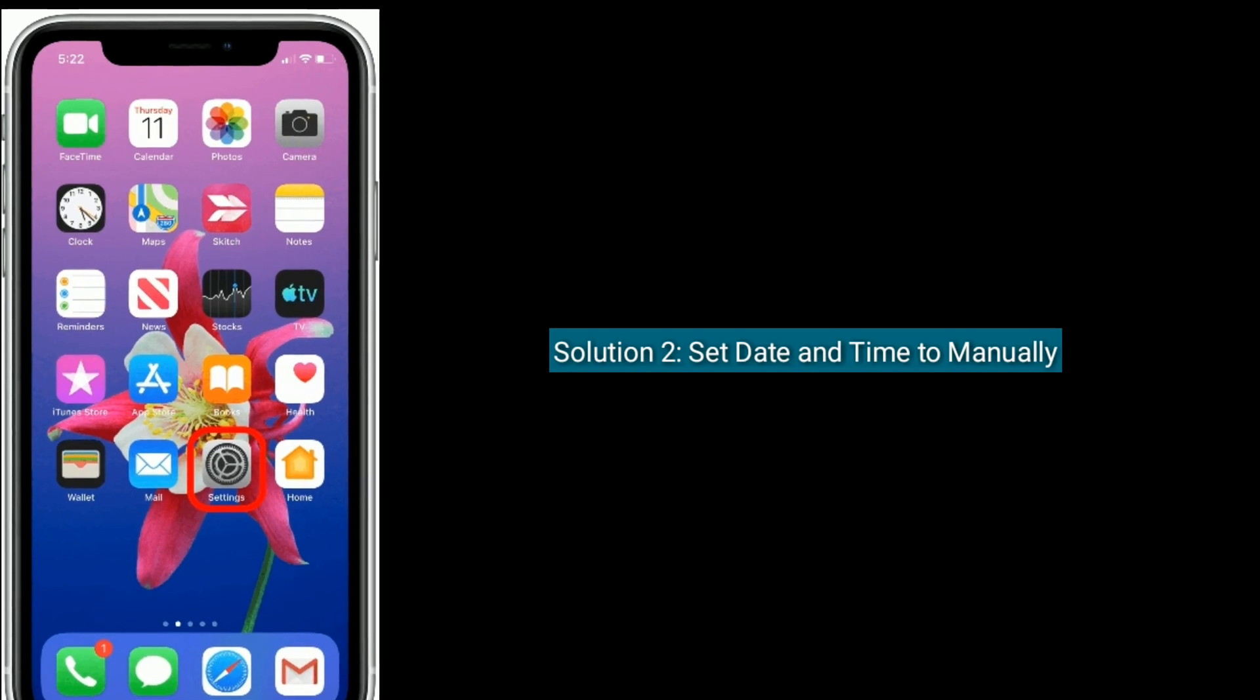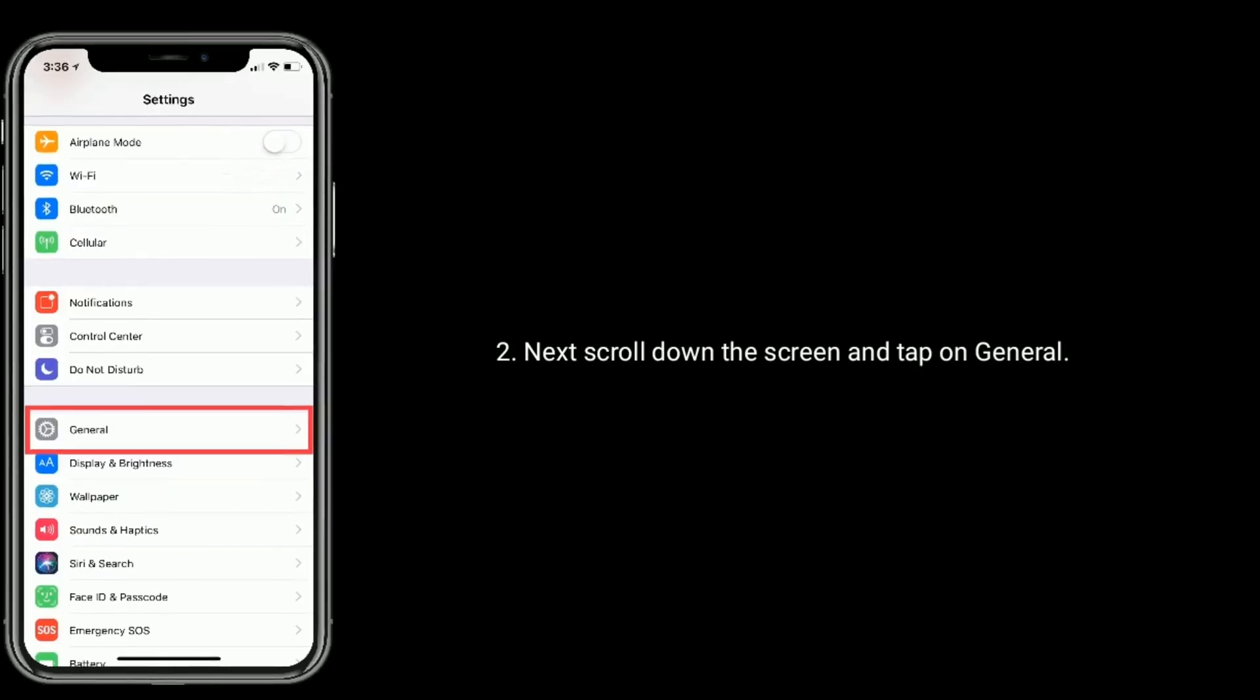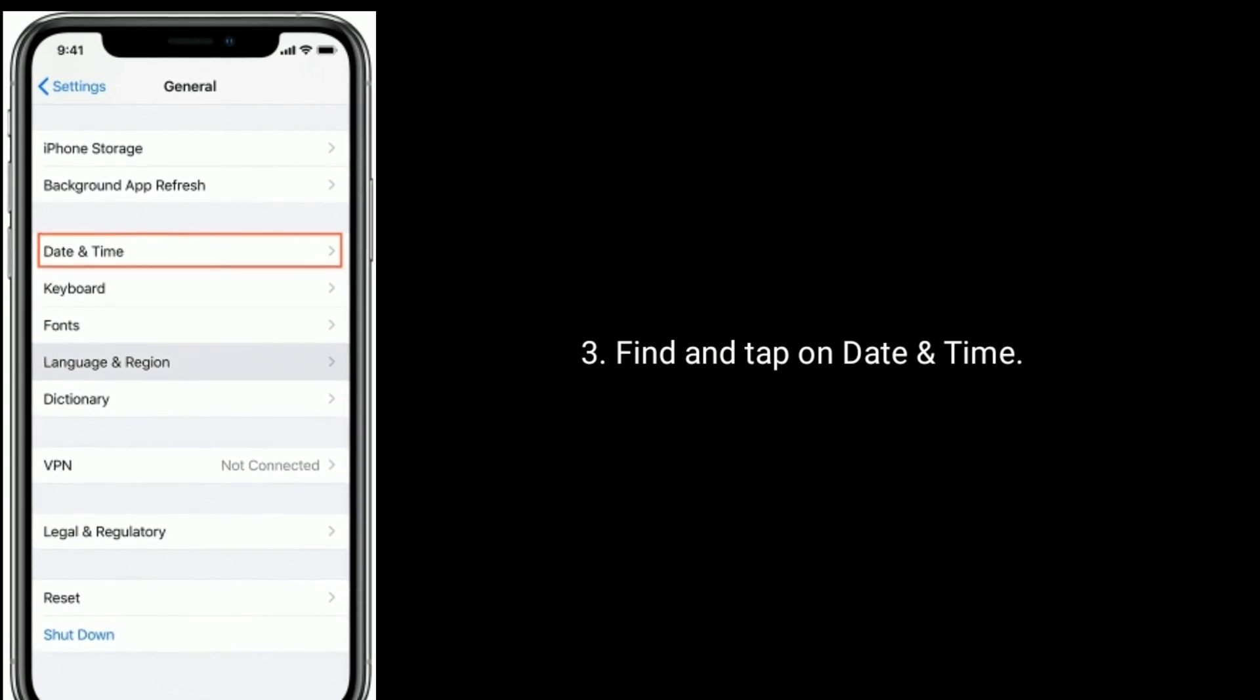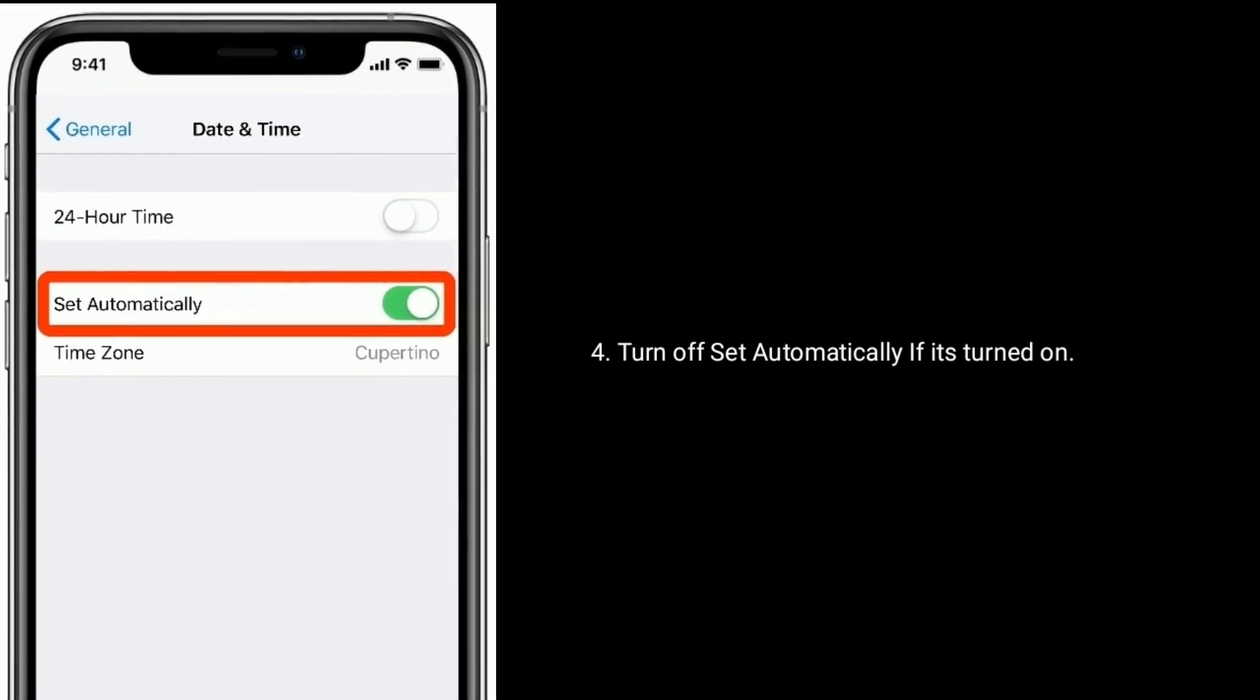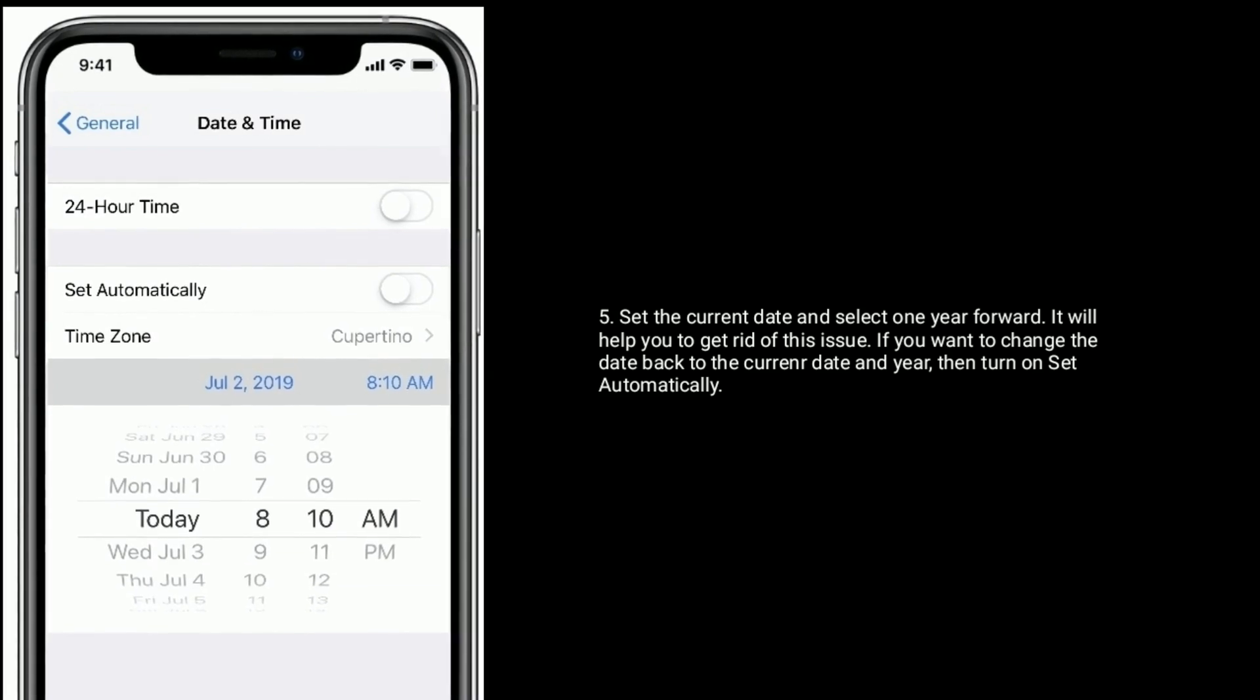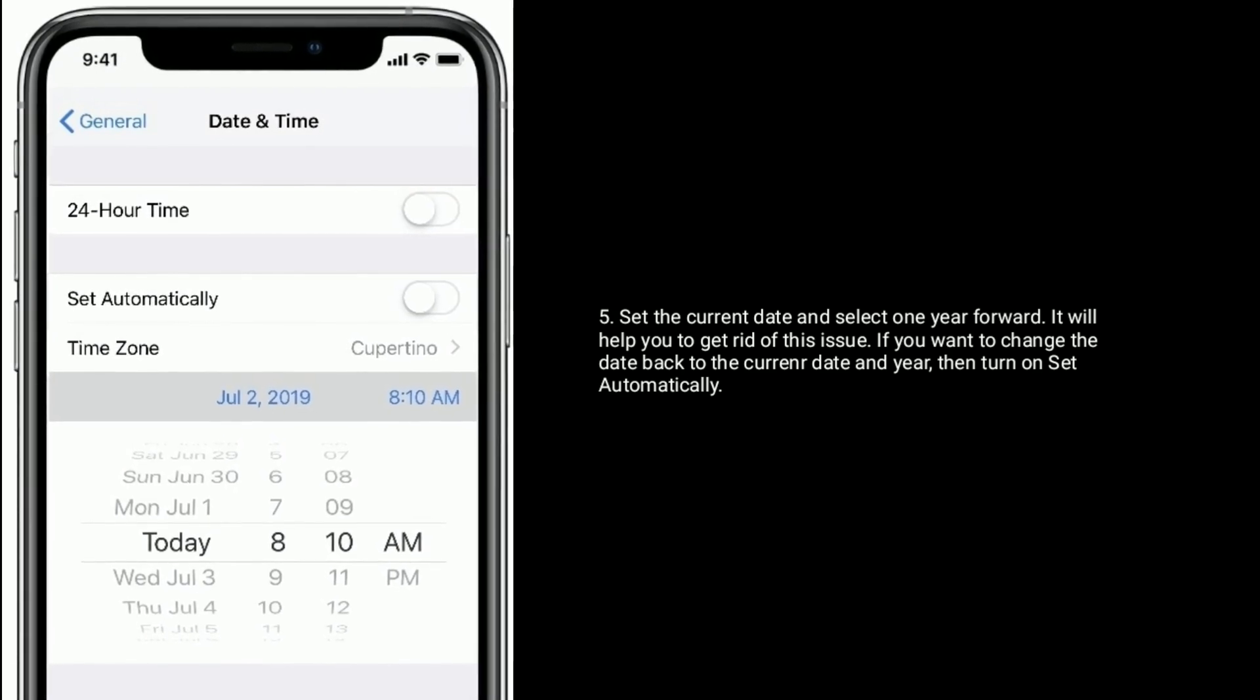Solution 2 is set date and time to manually. To do this, go to Settings app. Next scroll down the screen and tap on General. Find and tap on Date and Time. Now turn off Set Automatically if it's turned on. Set the current date and select one year forward. It will help you to get rid of this issue. If you want to change the date back to the current date and year, then turn on Set Automatically.